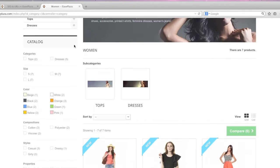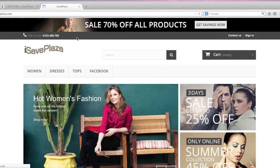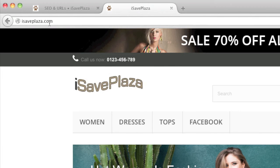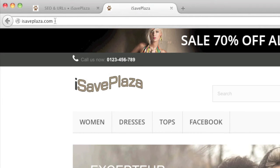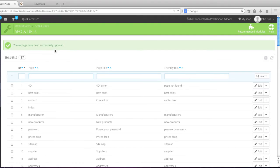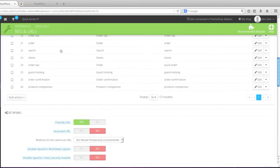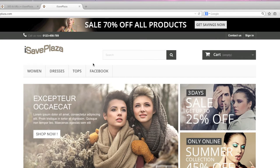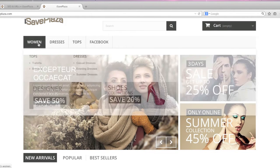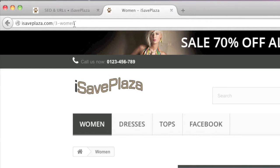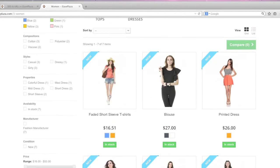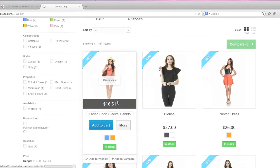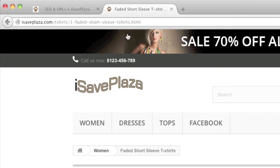So now when we go to our store, you can see that our home page was actually redirected from the index.php file. That is because we also have this redirect to canonical URL here enabled. And when we go to our category page, you will see that we have the category name in the URL. And same goes for the product page. As you can see we have the product title in the URL and we also have the category in the URL.